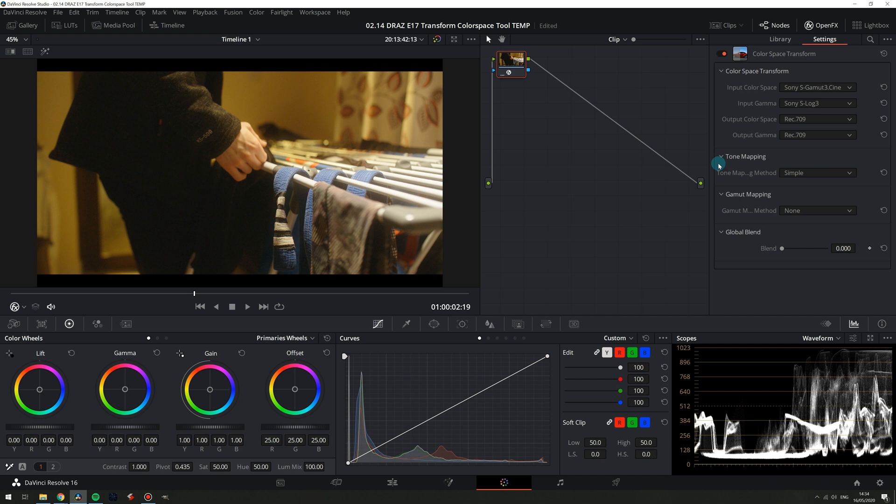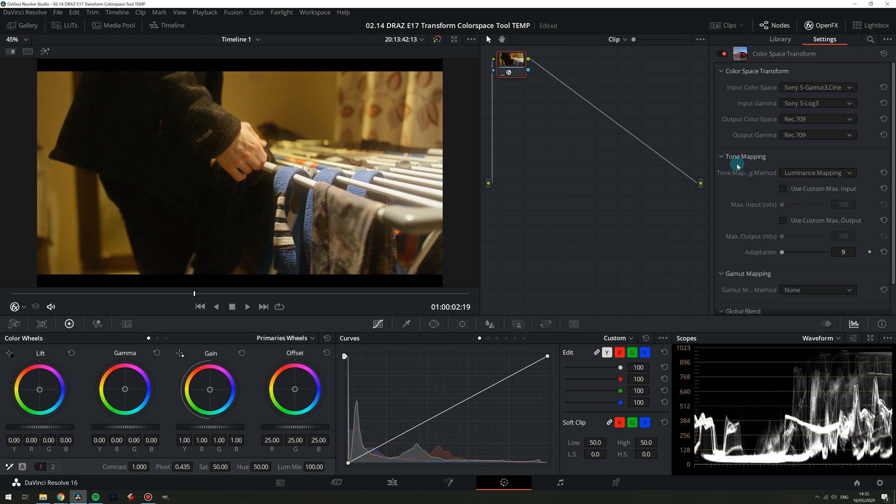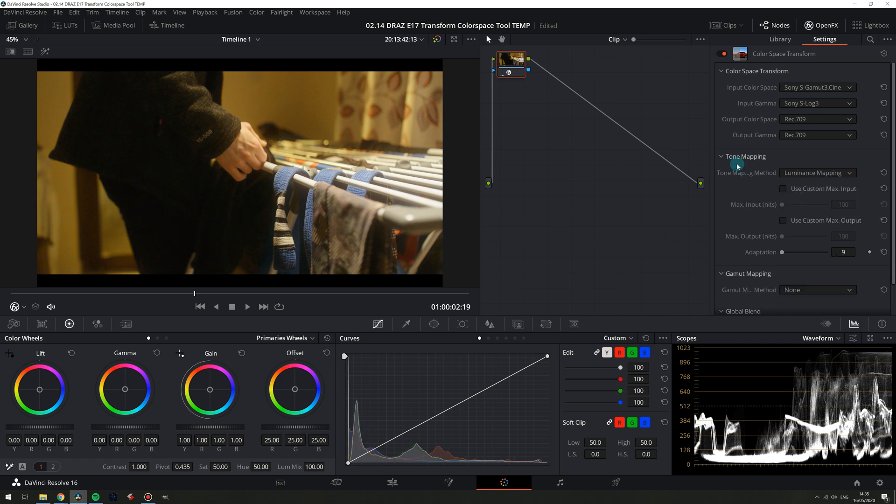A lot of the time simple remaps all the luminance values for us but in brighter scenes it may not pull in all the highlight information. You could pull the rest of the information in yourself with curves or primary wheels or log wheels and push and pull until you get a good looking image, or you could move on to luminance mapping which gives us an extra level of control.